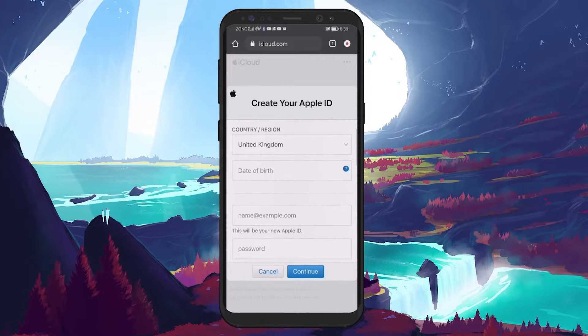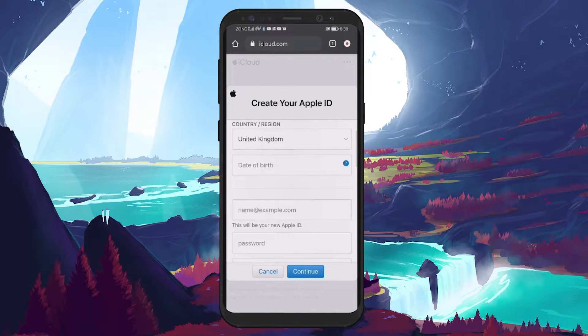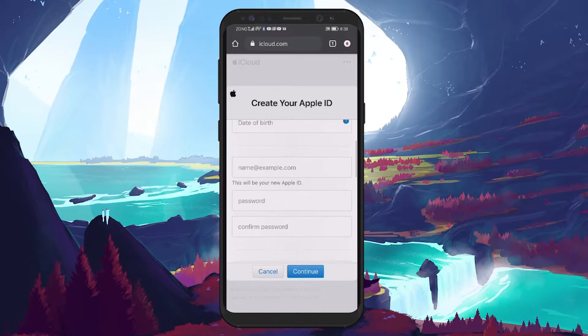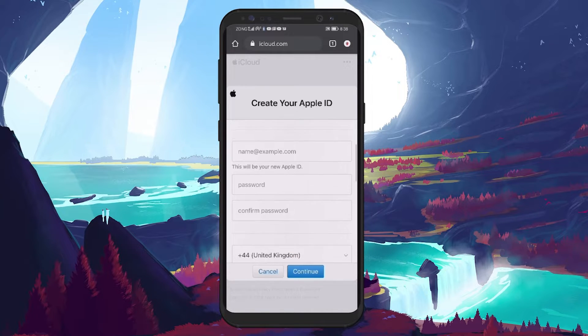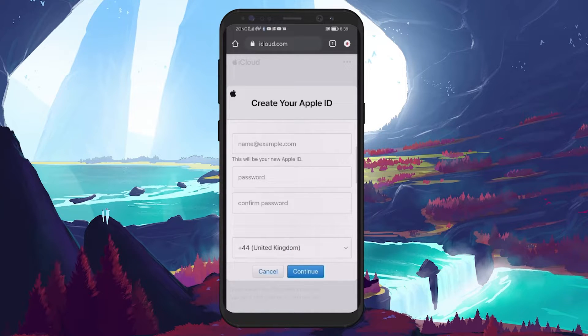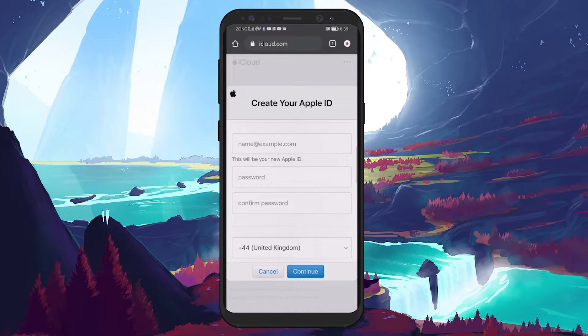After that, it's time to input your date of birth. The next step is crucial as it involves setting up a username for your Apple ID. You can use any of your existing email addresses such as a Gmail ID which will serve as your Apple ID username.